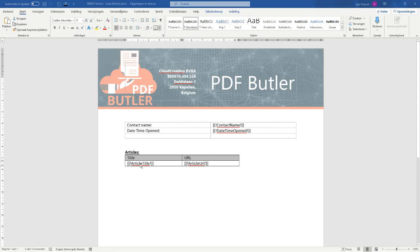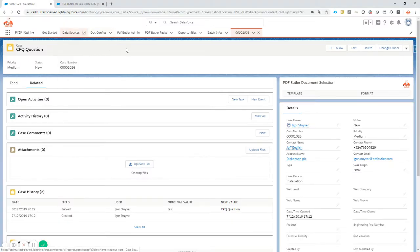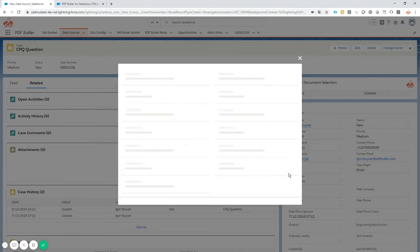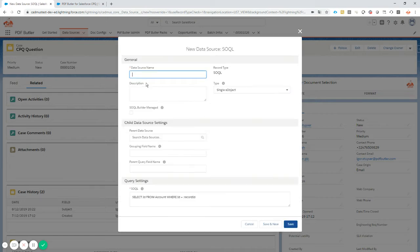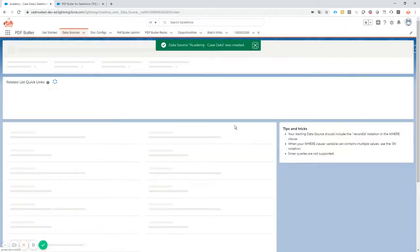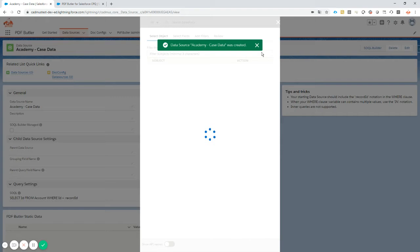Let's get started. The first thing to do is create some data sources. It's gonna be called Academy-case data. It's gonna be a single because we're gonna select one case, so it's a single object, and of course we're going to use the SOQL builder to create our query.